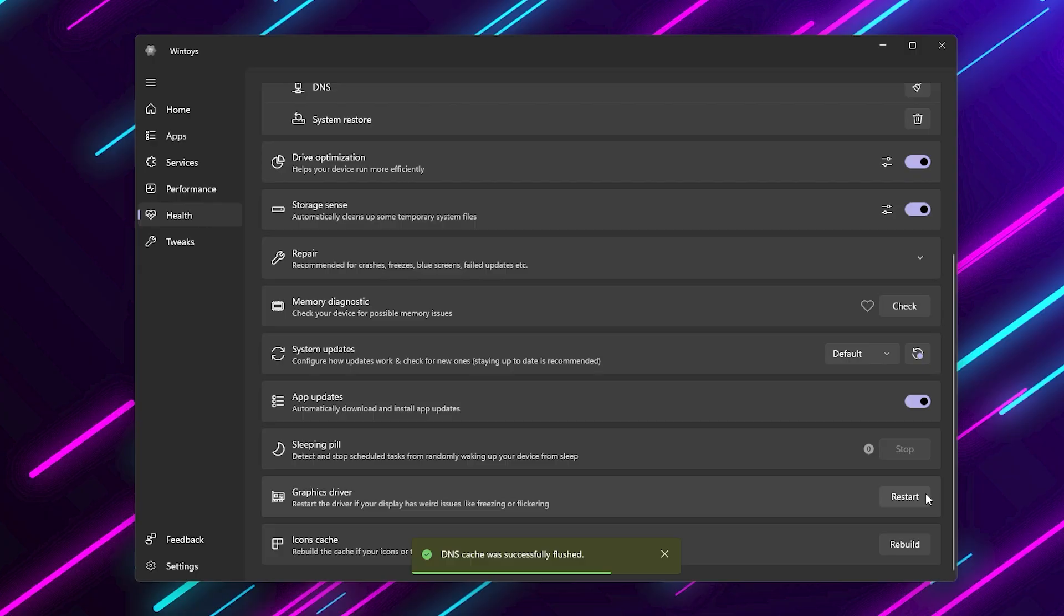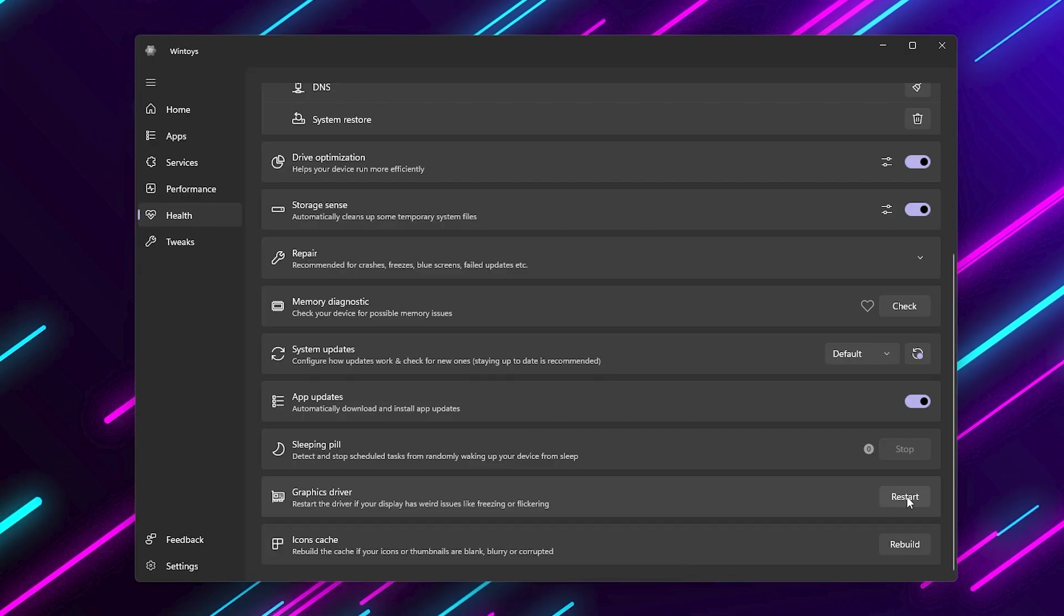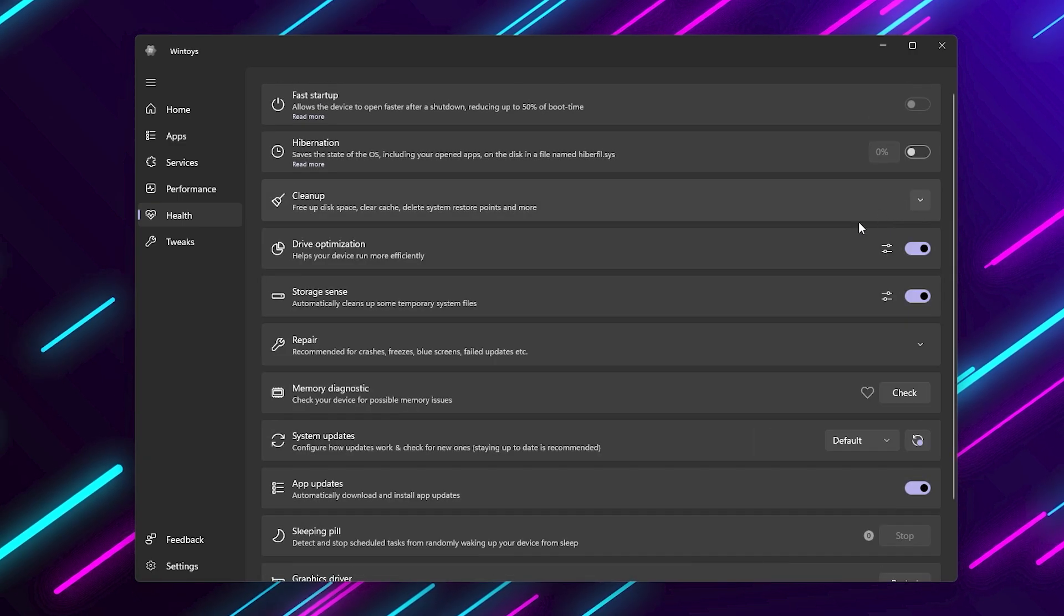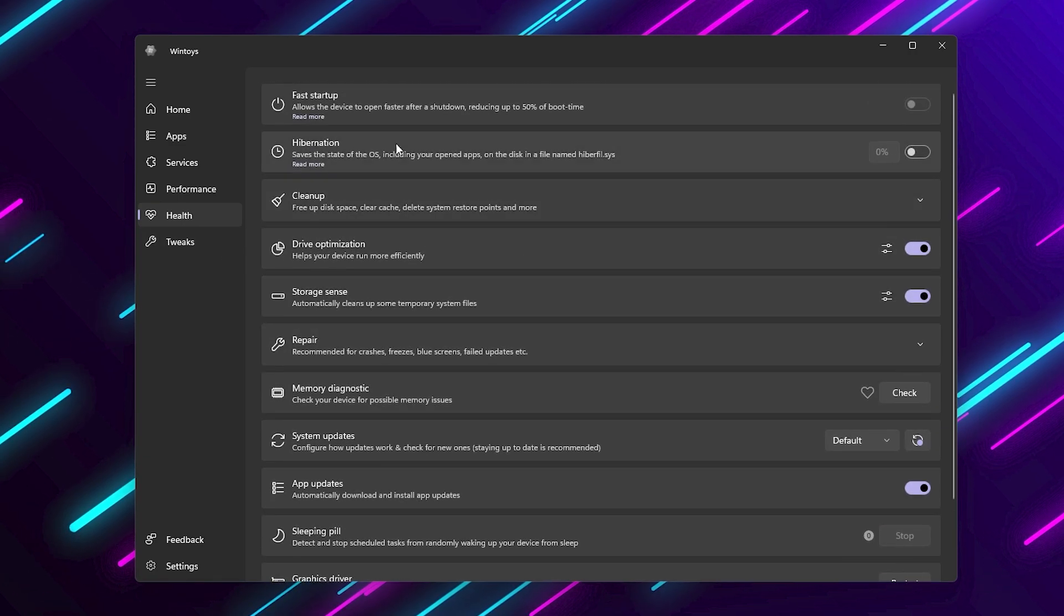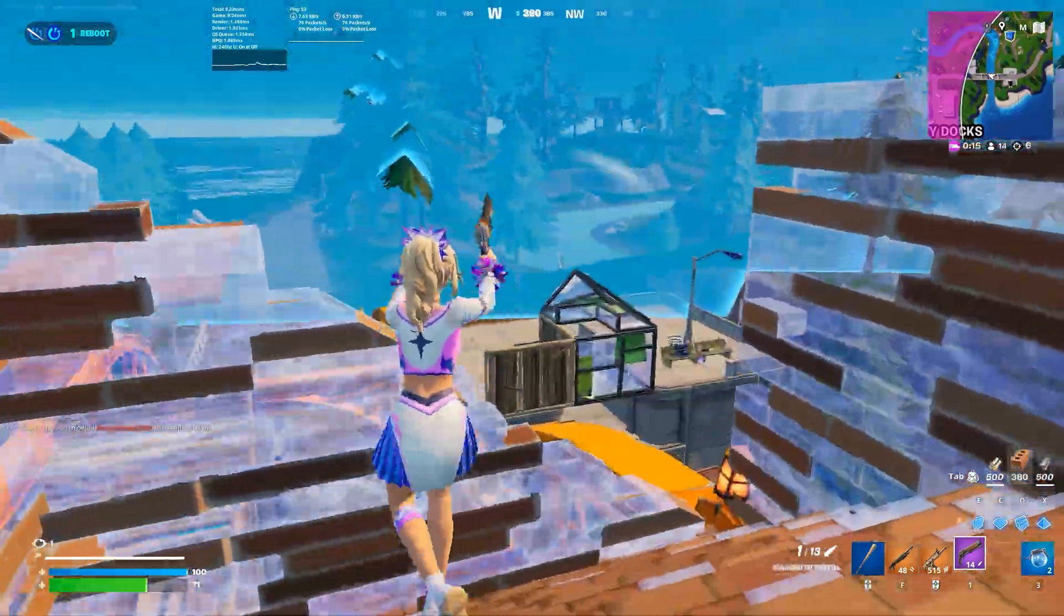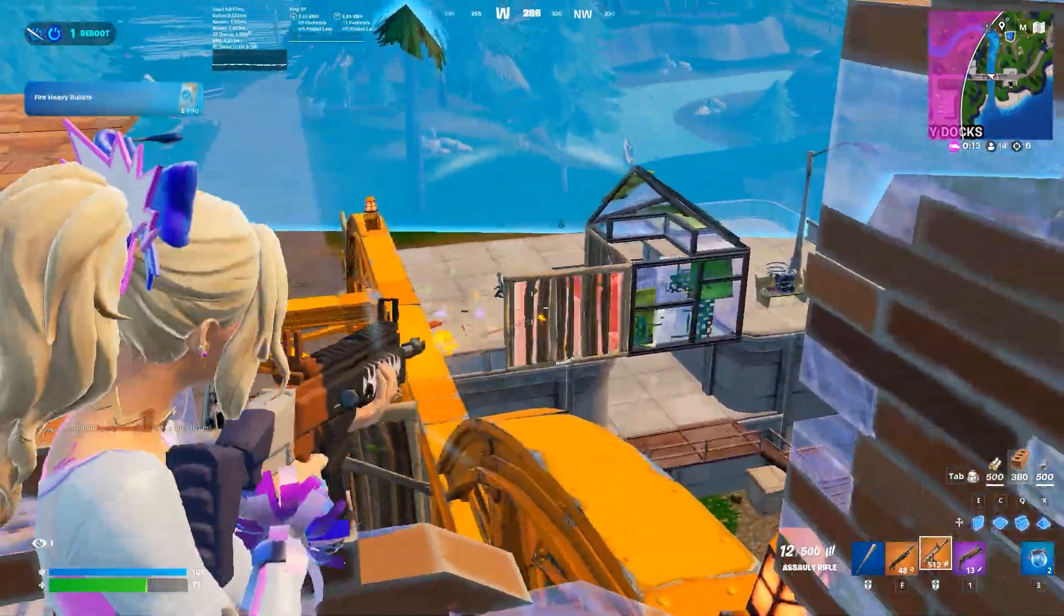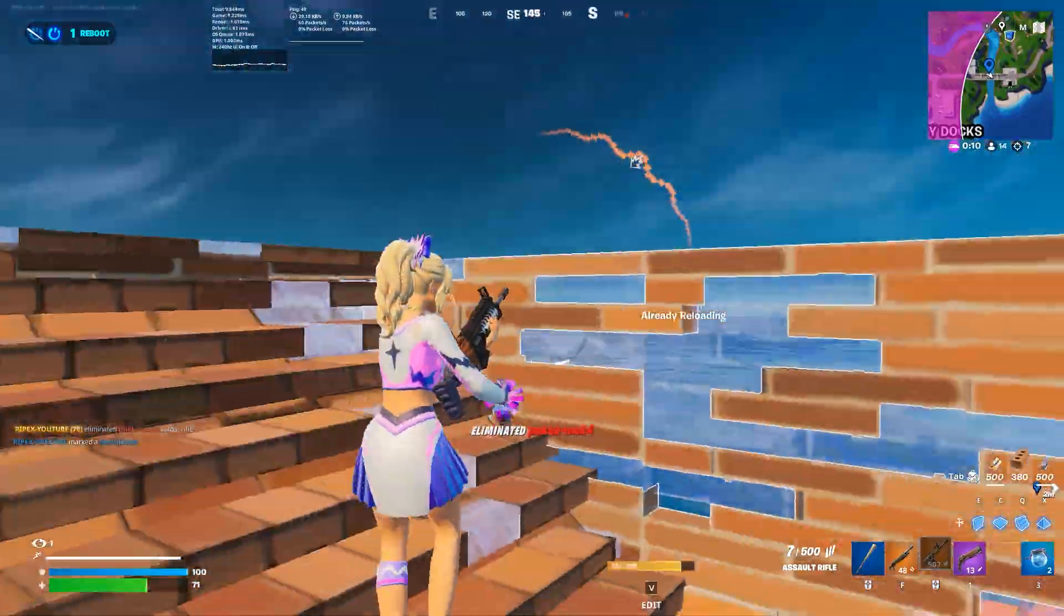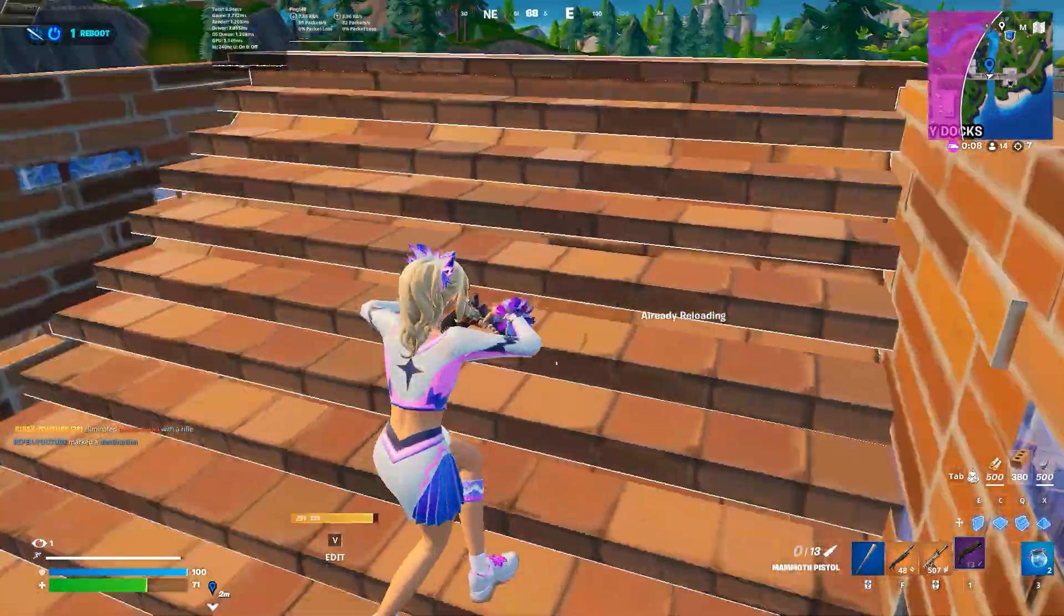There's even a button to restart your graphics driver. So if your game suddenly stutters or you get weird artifacts, you don't have to reboot. Just click restart and you're back in action. Think of this as maintenance for your PC. Do it once a week and you'll avoid random slowdowns.